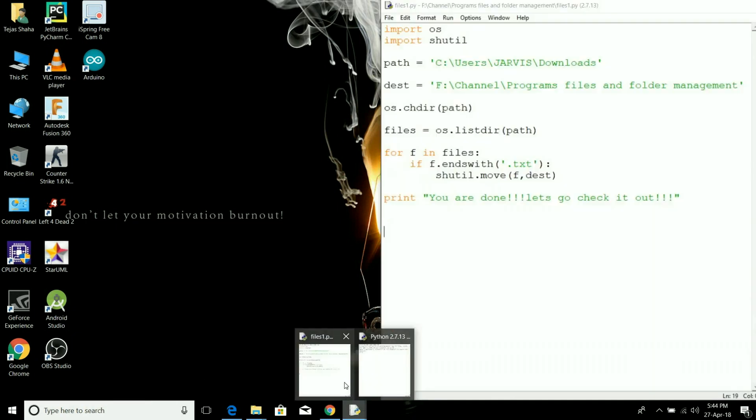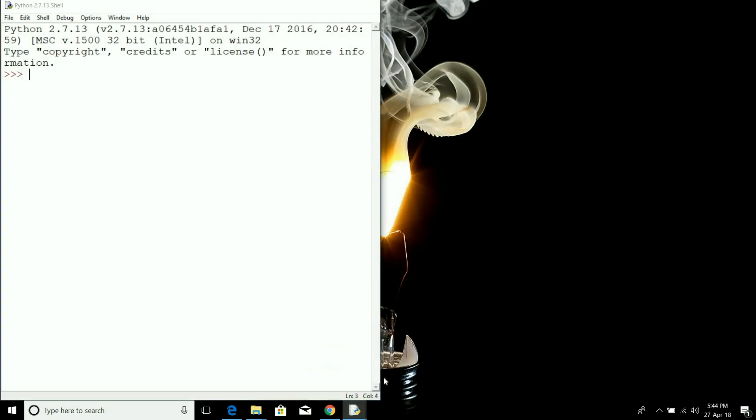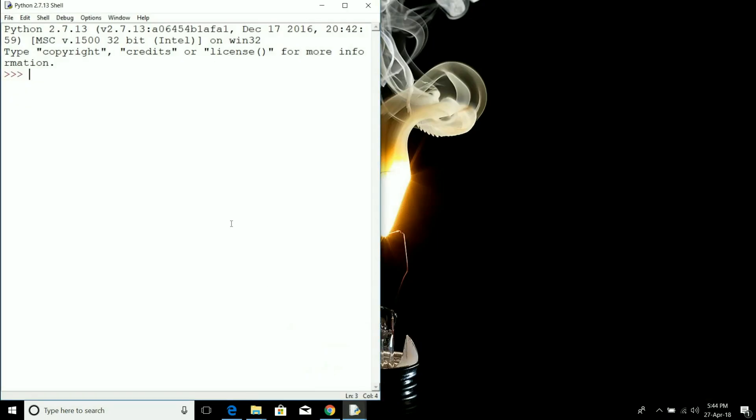We are going to use two libraries here. One is the os library and another is shutil library. The os library will help us move between directories and check the current working directory, along with other stuff we normally do in command prompt.